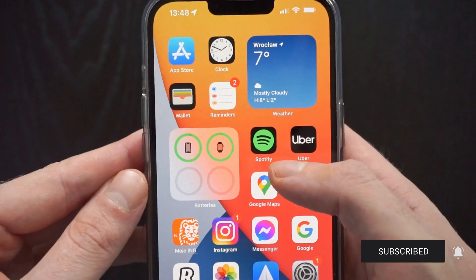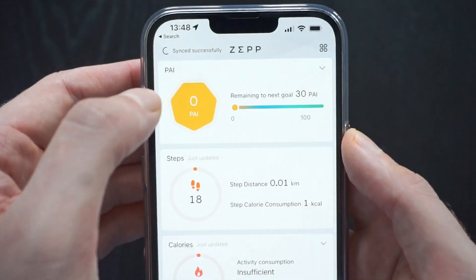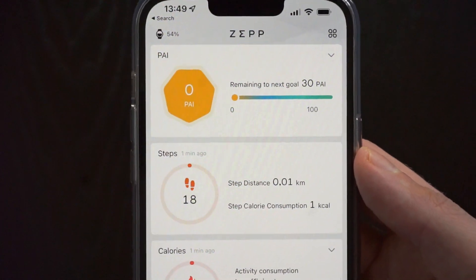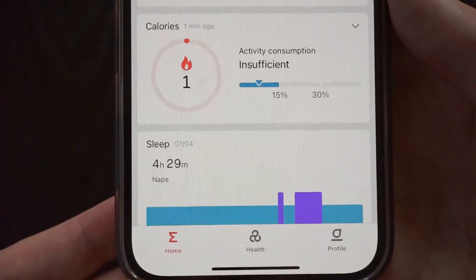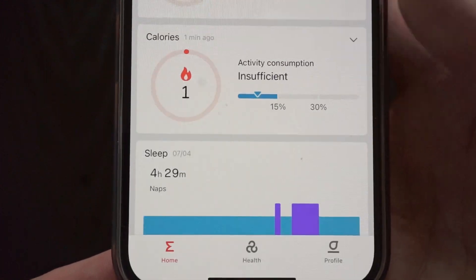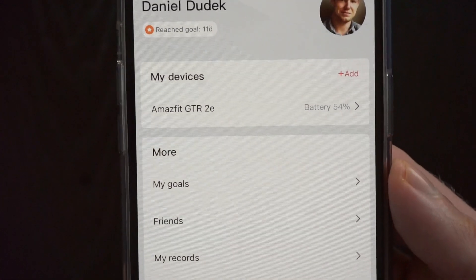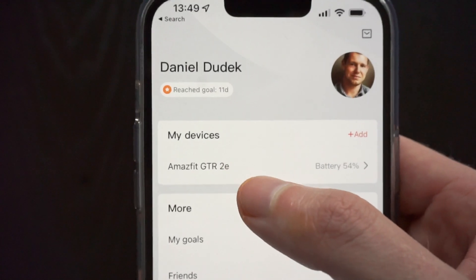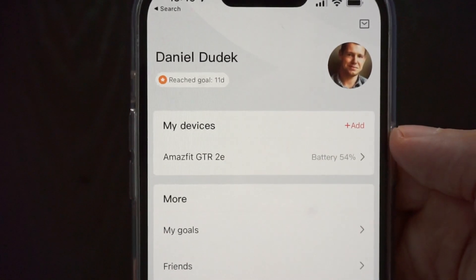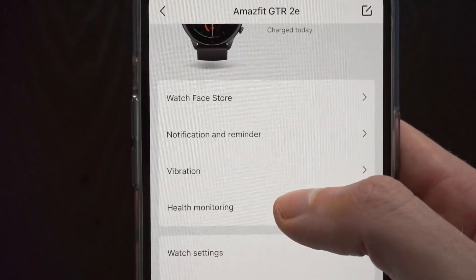First we have to go to our phone and open the Amazfit app. Here on the bottom of the screen in the bottom right corner we have a profile icon, so let's click on that. On the next screen at the top we have 'My Devices' and here you should have your GTR watch available, so let's enter the watch settings.